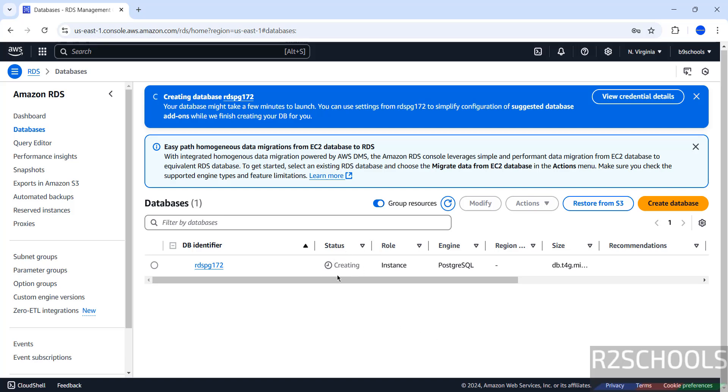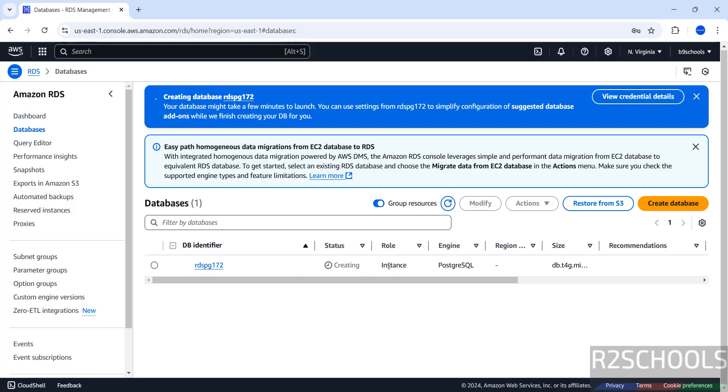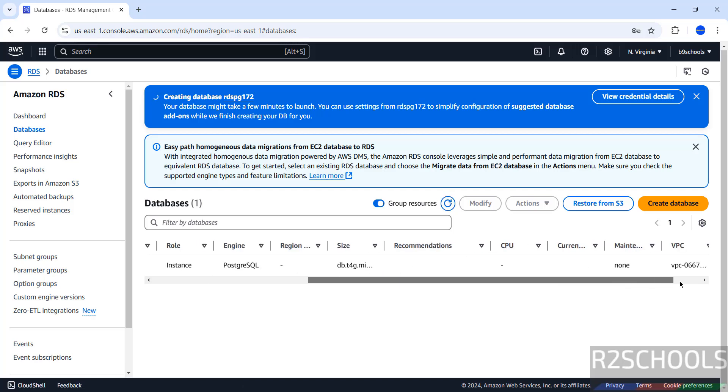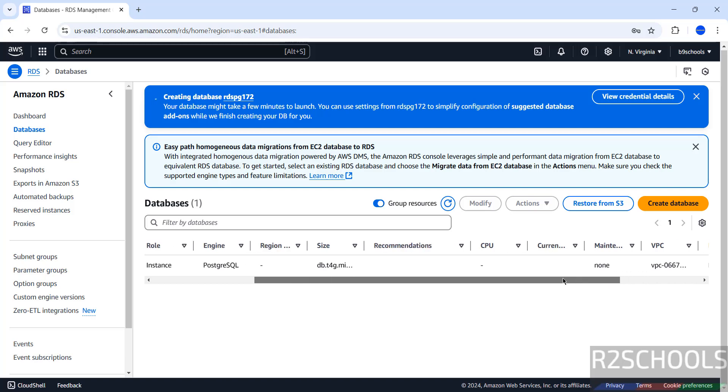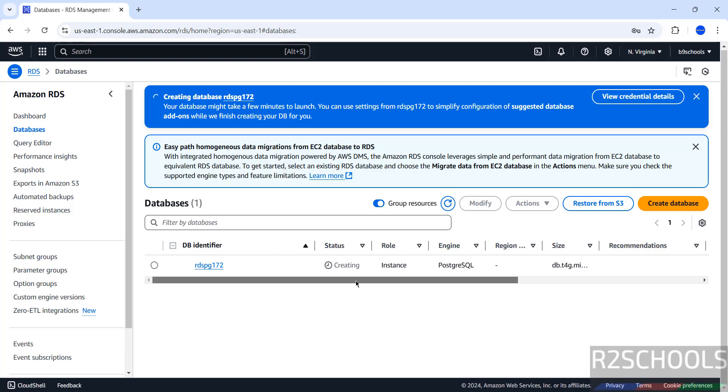Wait until Status is running or available. Refresh. See, Engine Type is PostgreSQL and this is the VPC information. Wait a moment, it will populate all this information. This may take 5 to 10 minutes.